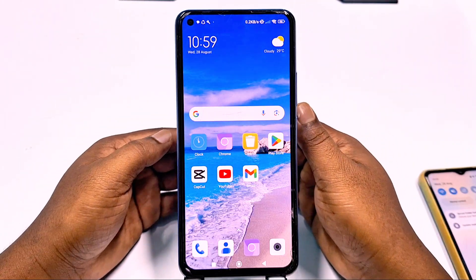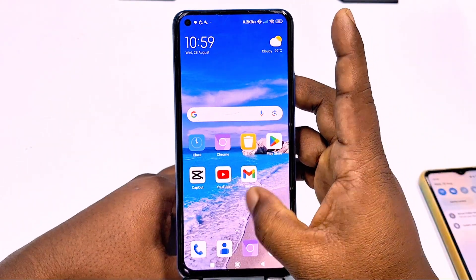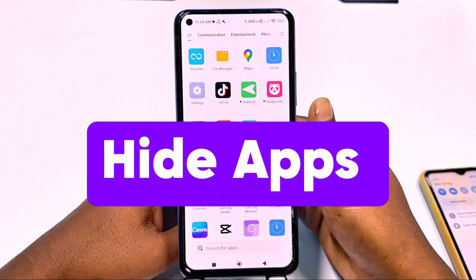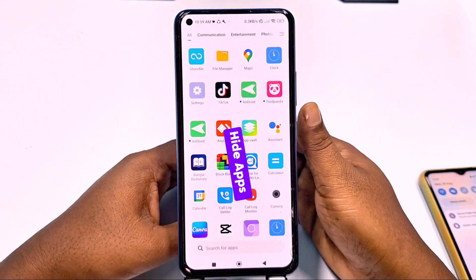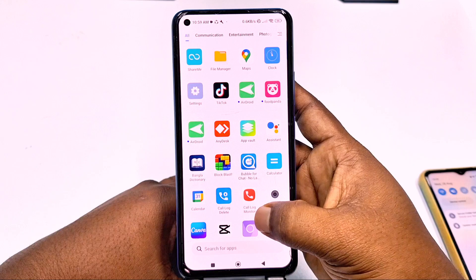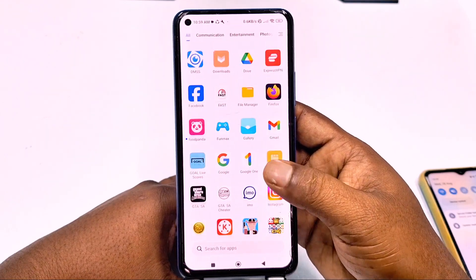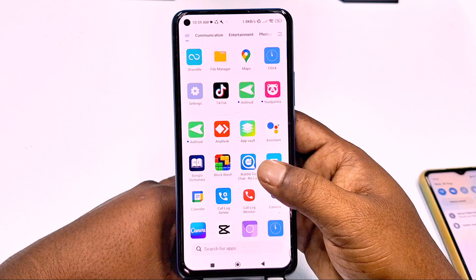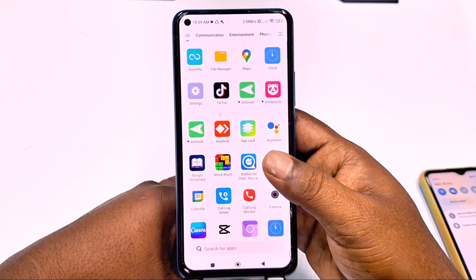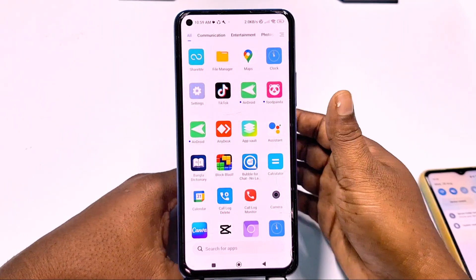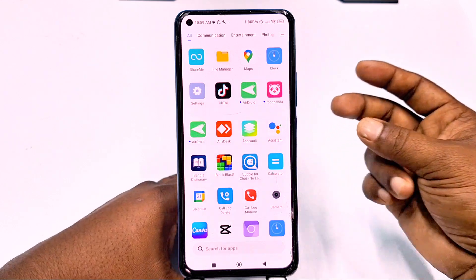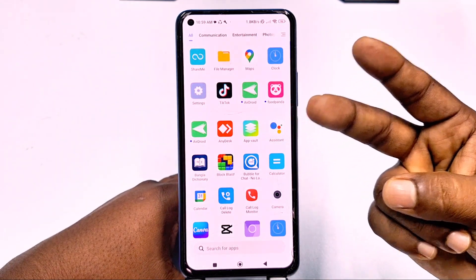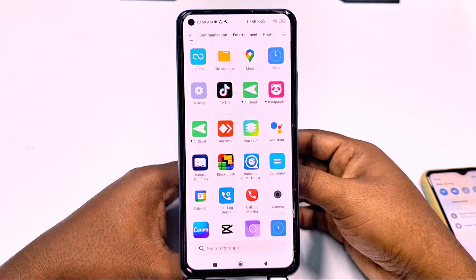Hi dear friends, welcome back to my channel. Today in this video I am going to show you how to hide any kinds of application from your Android phone easily. Sometimes we need to hide some applications on our phone, and you can do it without any kind of third party application. I am going to show you two kinds of easiest process for hiding your application from your Android phone.